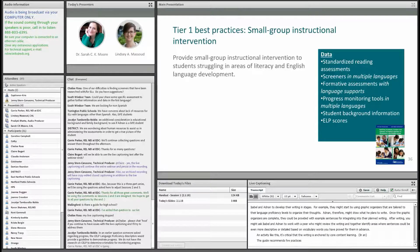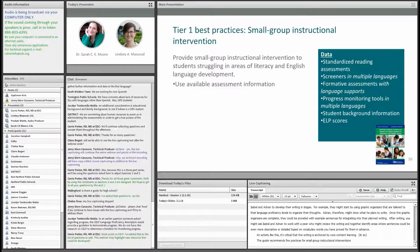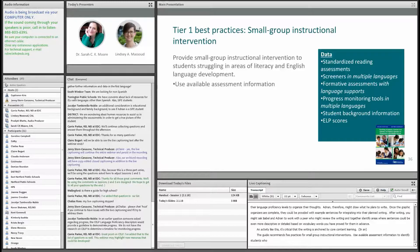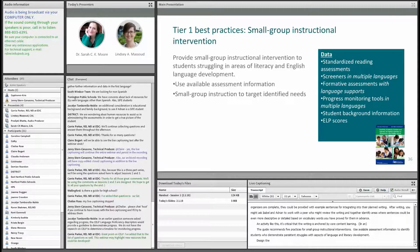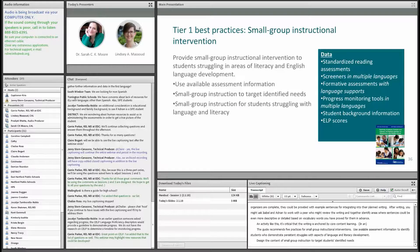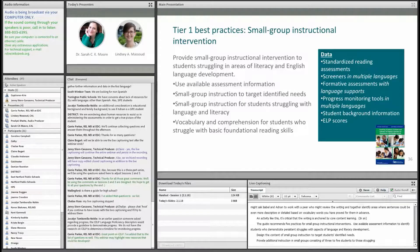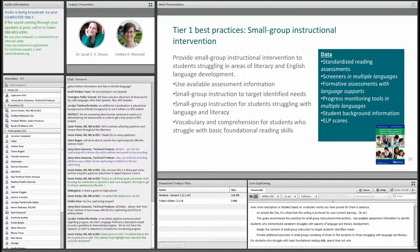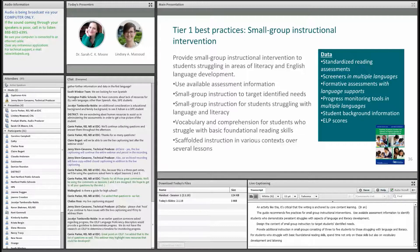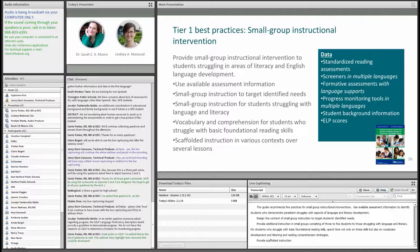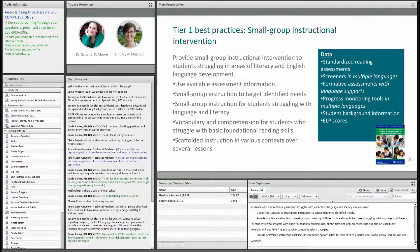The guide recommends five practices for small group instructional interventions. Use available assessment information to identify students who demonstrate persistent struggles with aspects of language and literacy development. Design the content of small group instruction to target students' identified needs. Provide additional instruction in small groups of three to five students to those struggling with language and literacy. For students who struggle with basic foundational reading skills, spend time not only on these skills but also on vocabulary development and listening and reading comprehension strategies. Provide scaffolded instruction that includes frequent opportunities for students to practice and review newly learned skills and concepts in various contexts over several lessons to ensure retention.